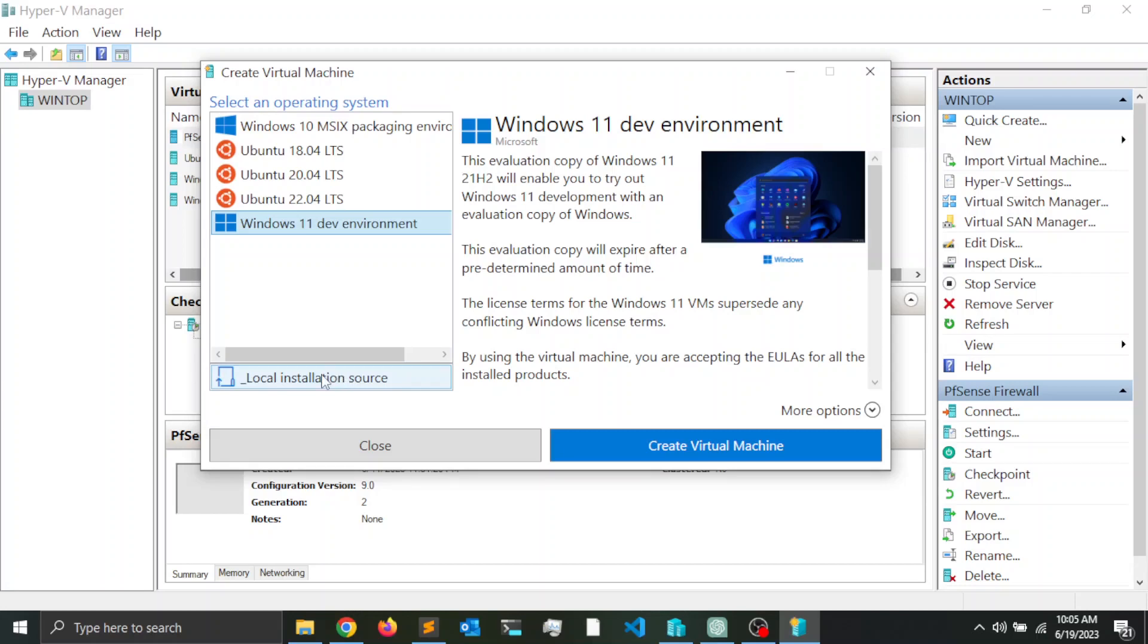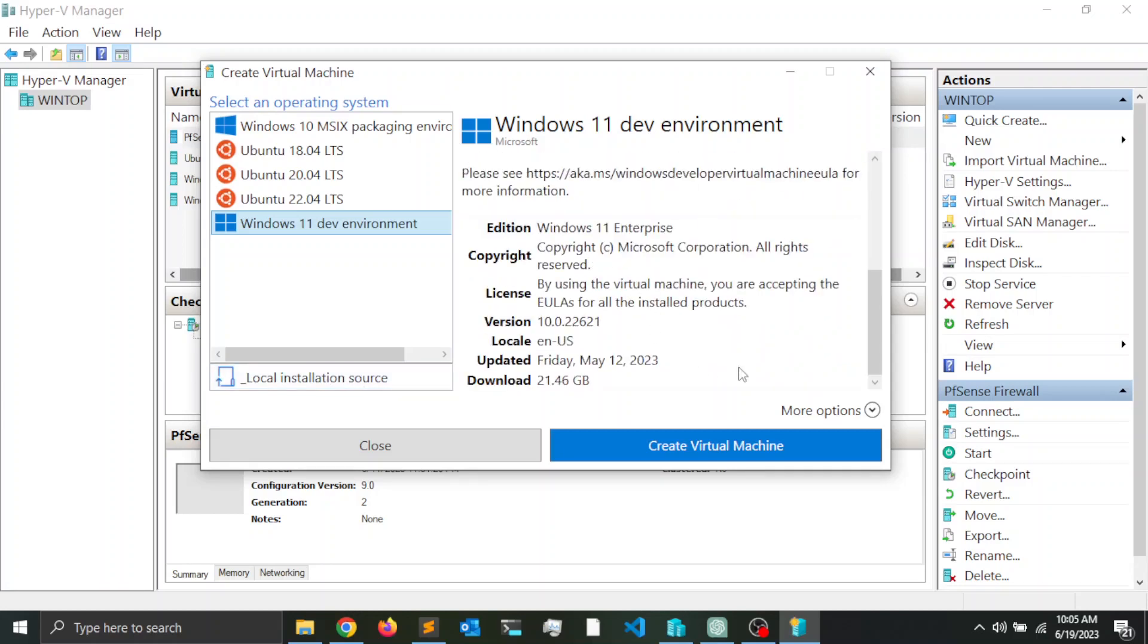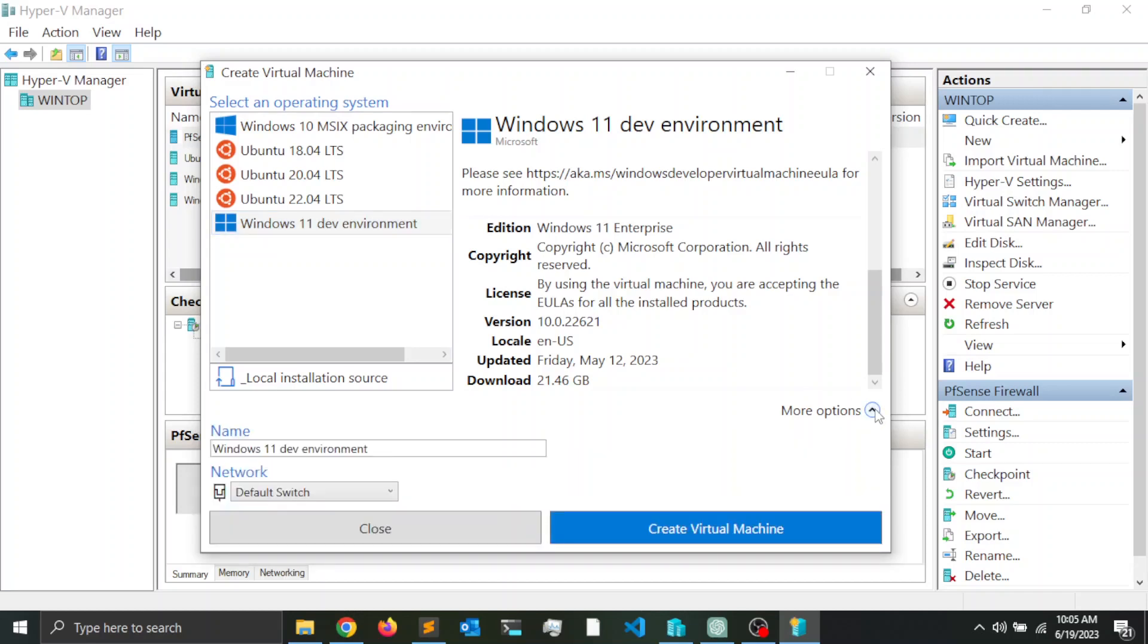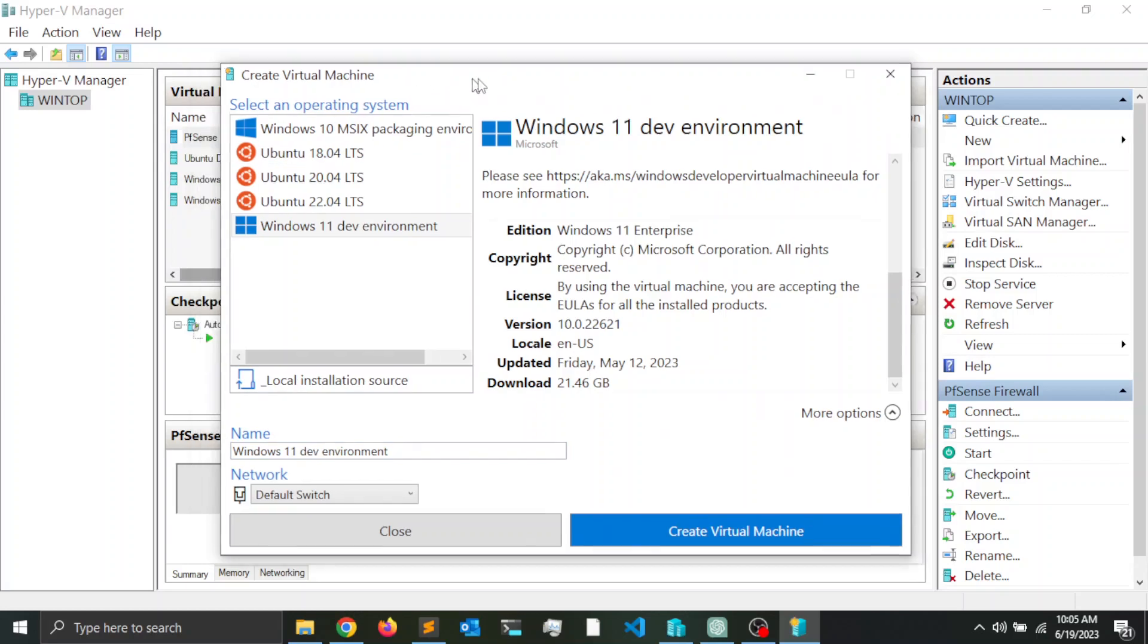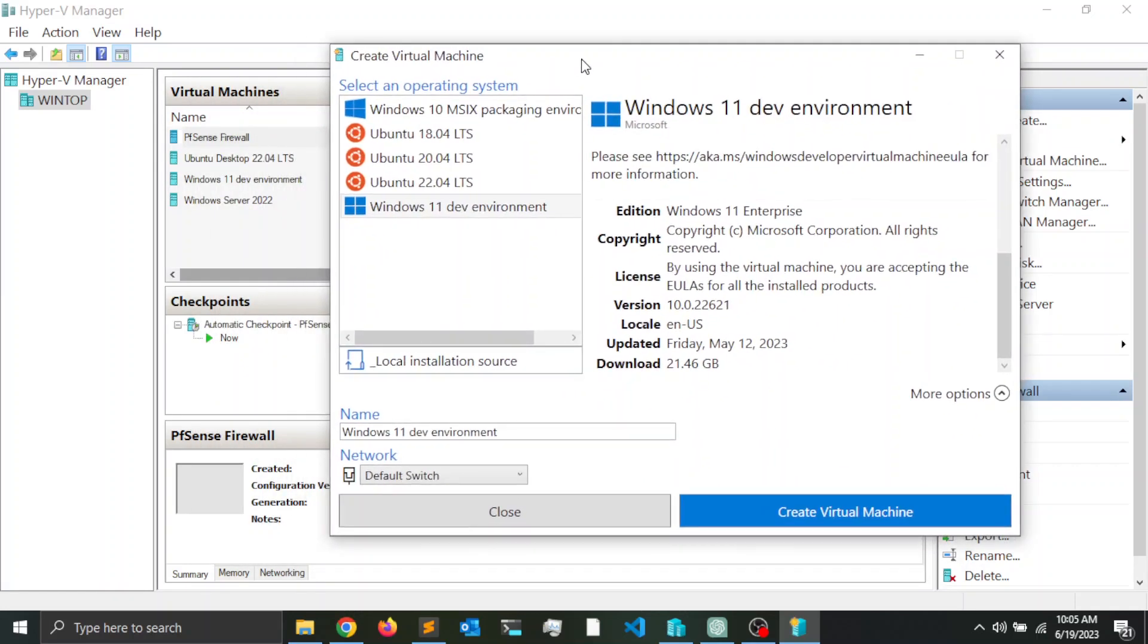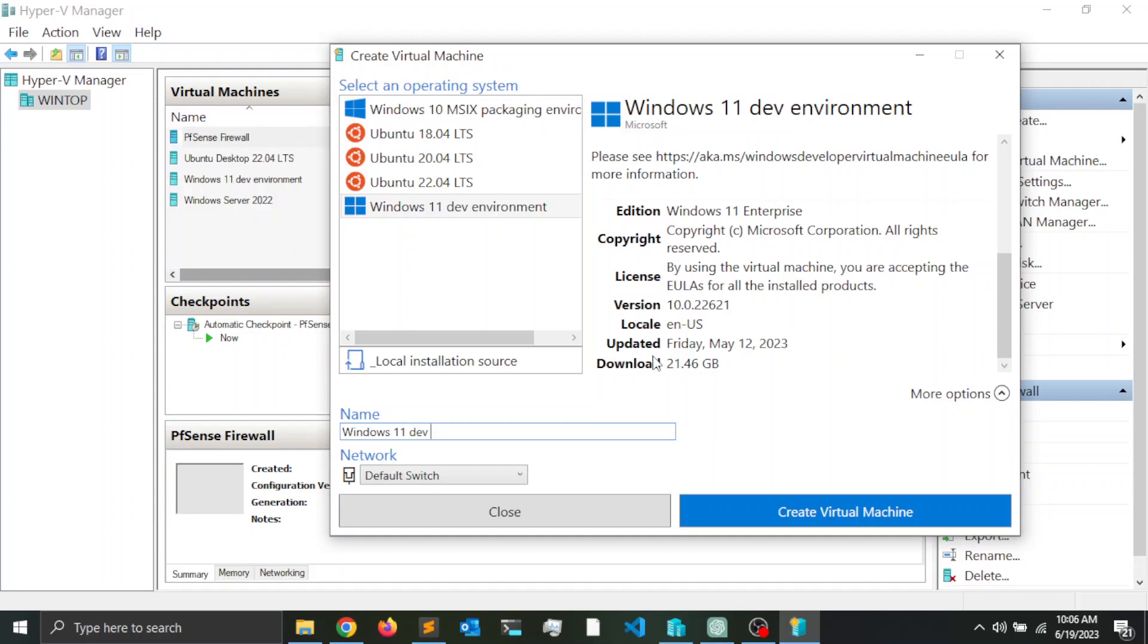Here on the right-hand side you have more options. You can rename or provide a name for your virtual machine. Notice that I already have one Windows 11 development environment, so you want to give your virtual machine a unique name. I'm going to call mine Windows 11 dev home 1.